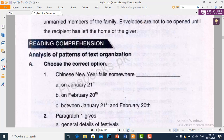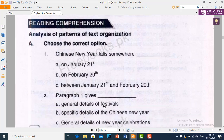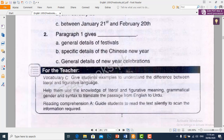Paragraph 1 gives us — general details of festivals, meaning aam maloomat festival ki. Specific details of the Chinese new year, meaning khaas maloomat Chinese New Year ki. General details of new year celebration — yani khaas maloomat Chiniyon ke naye saal ki.